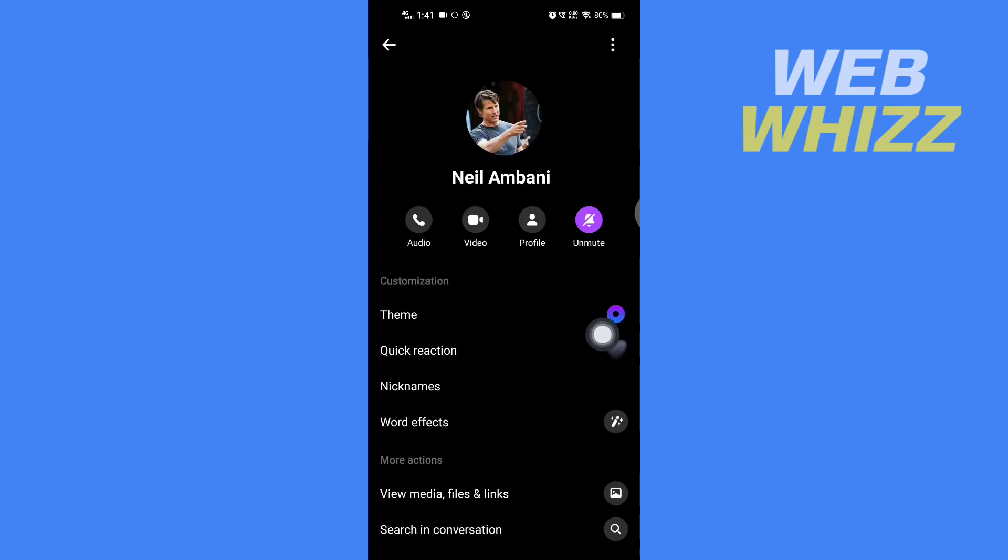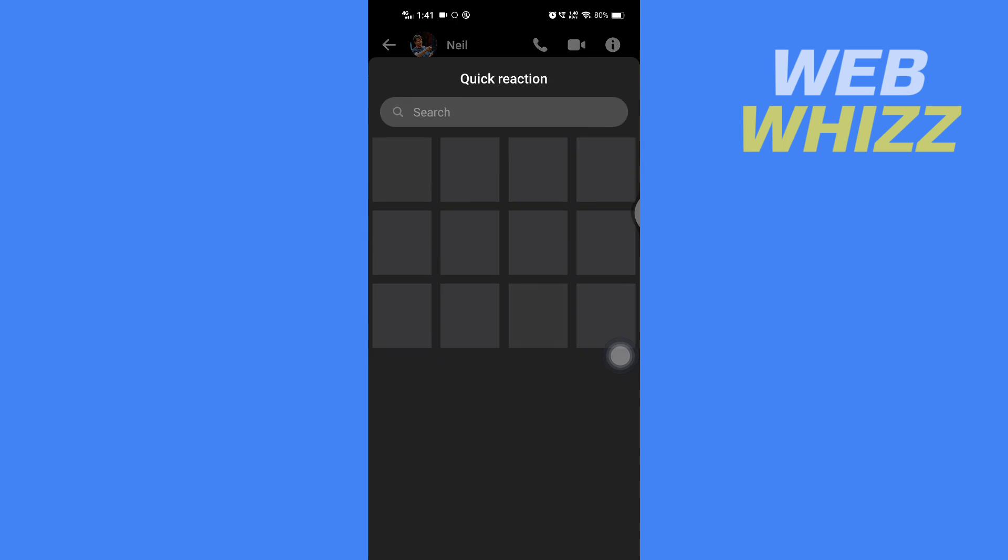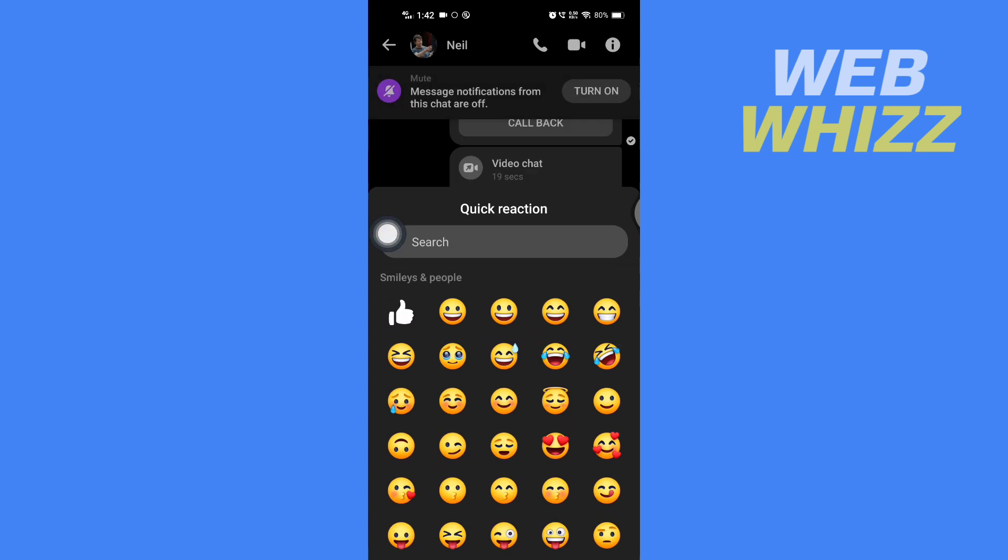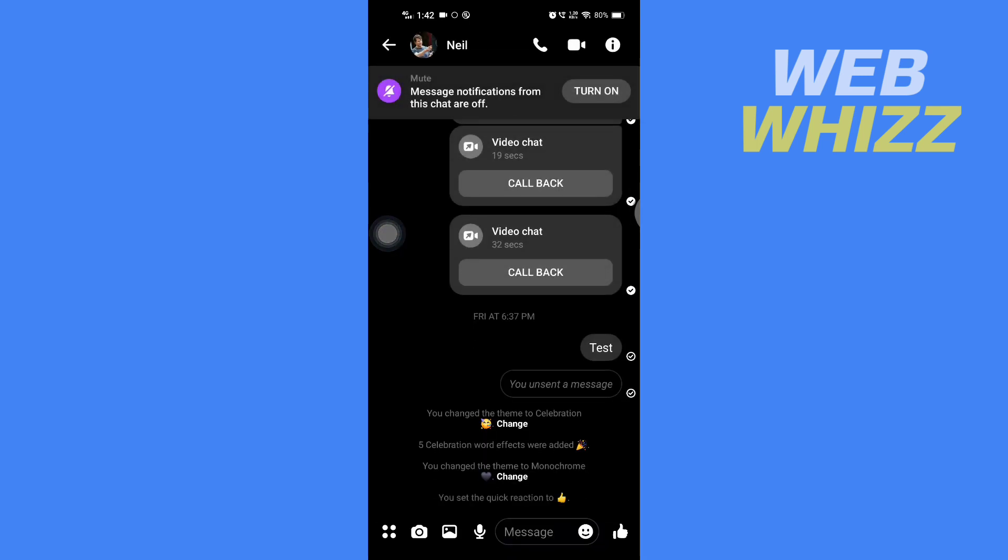Then here you will see the Quick Reactions. Tap on it, and from here you can select what quick reaction you want. If you want that old like emoji, you can select it, and now it is set back to the old default theme.